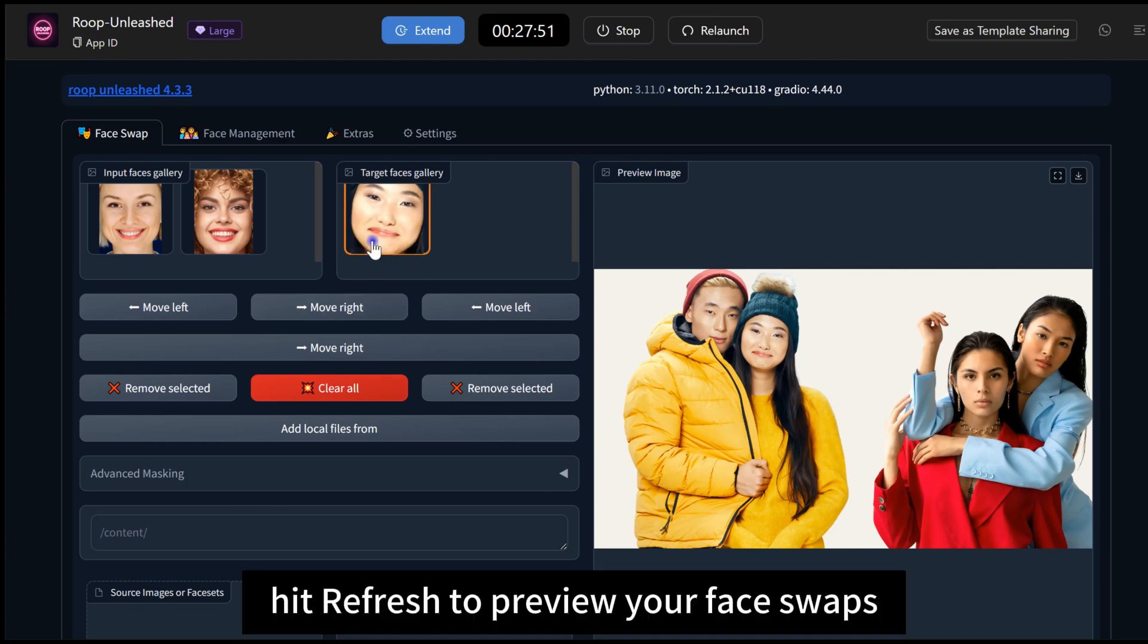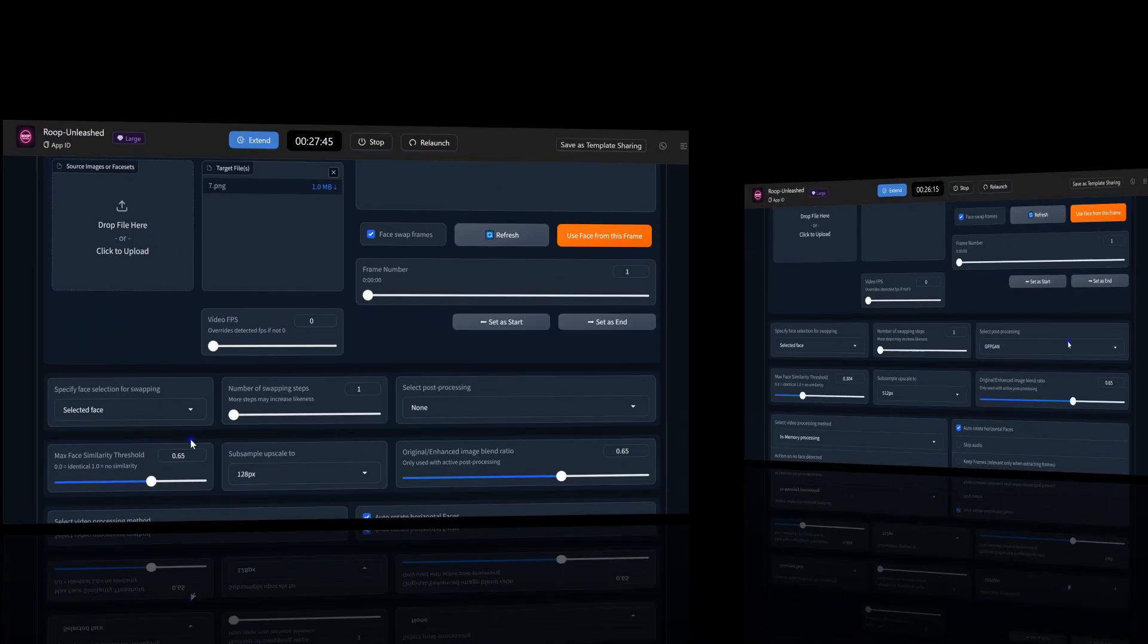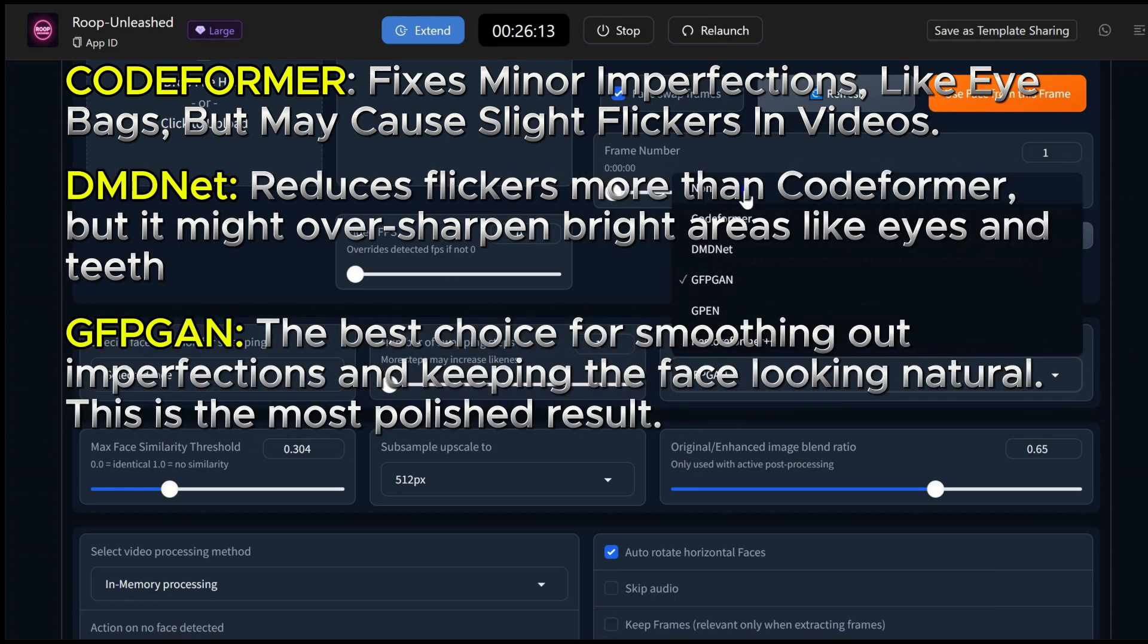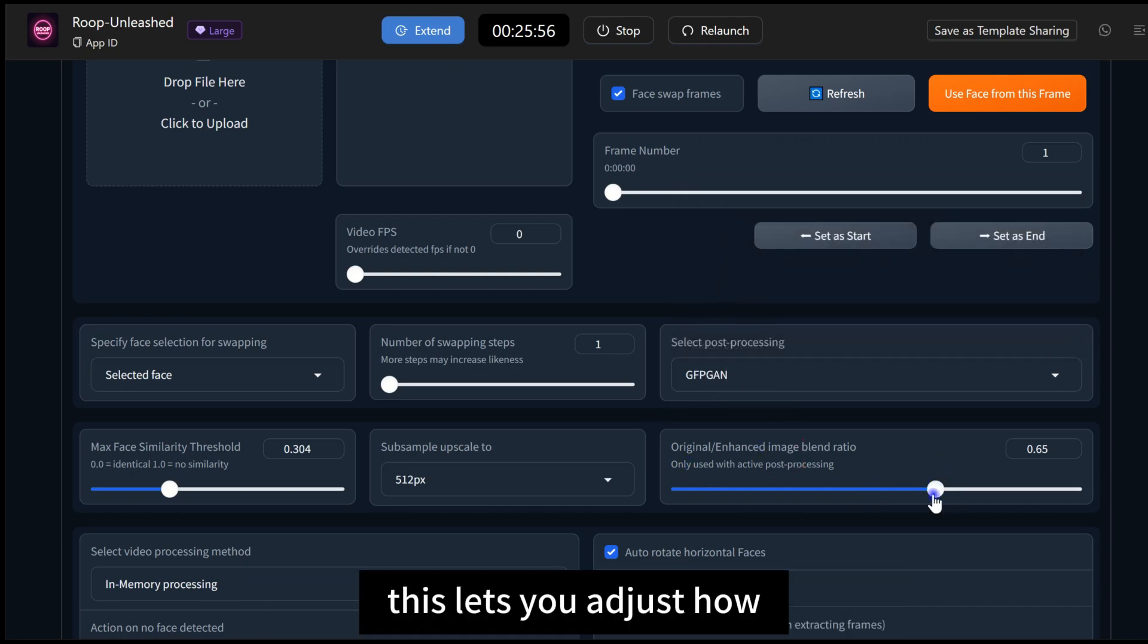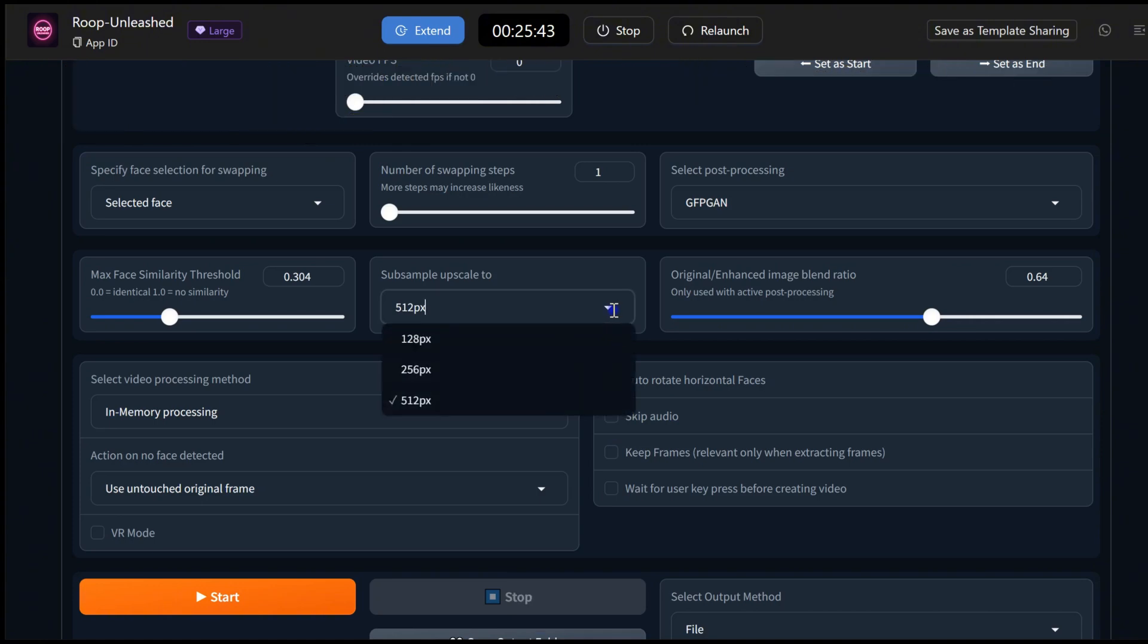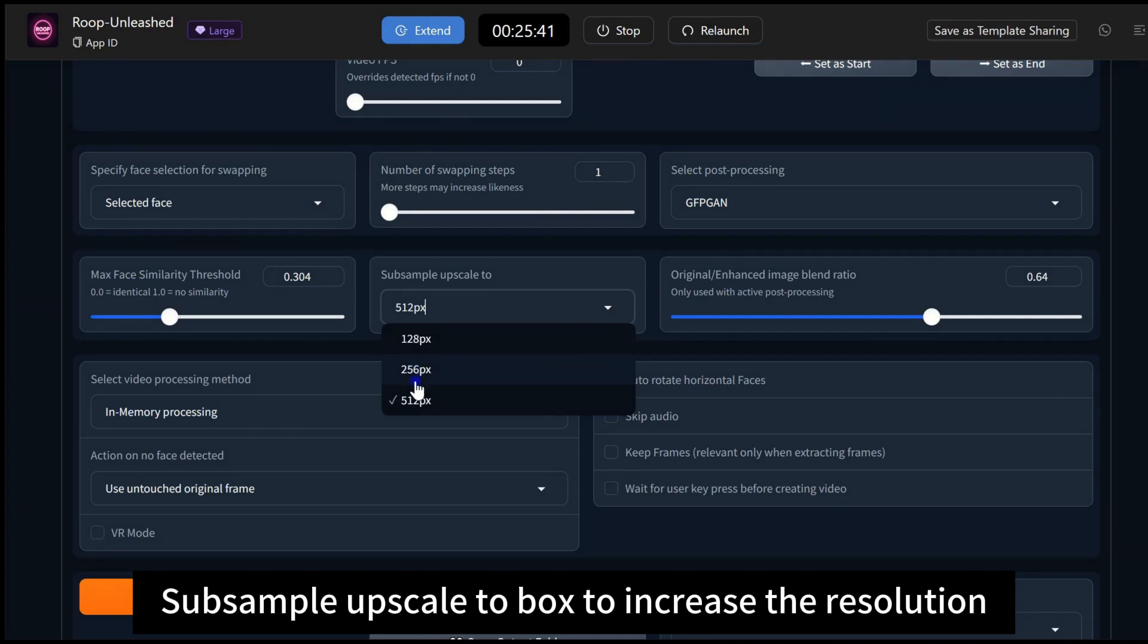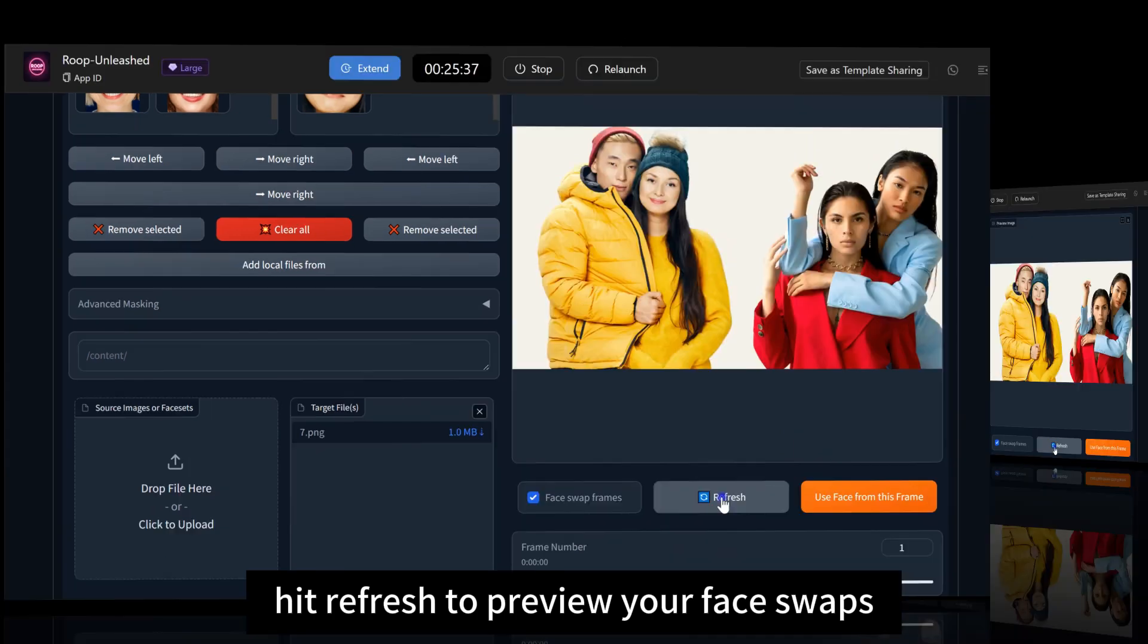Hit Refresh to preview your face swaps. After selecting your faces, you can enhance the result with post-processing. Below these options, you'll find a slider. This lets you adjust how sharp you want the swapped face to be. Then, select your preferred upscale pixel size in the sub-sample upscale to box to increase the resolution. Once everything looks good, hit Refresh to preview your face swaps.